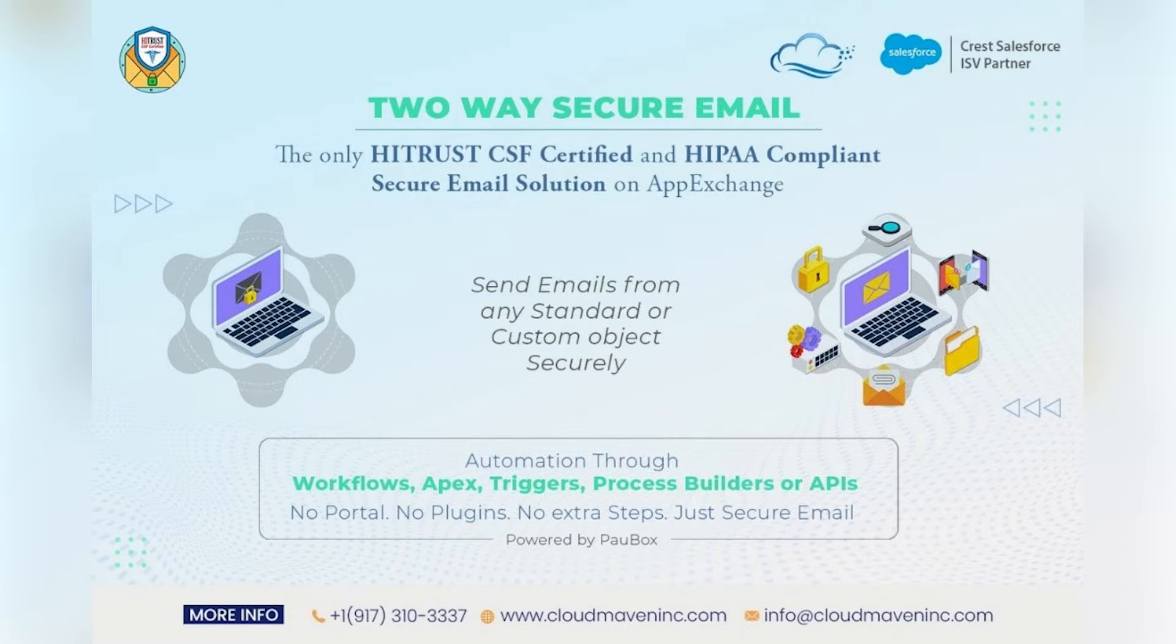It's all about security, encryption, and ease of use. The standard Salesforce emails are not secure by nature, in transit and at rest.